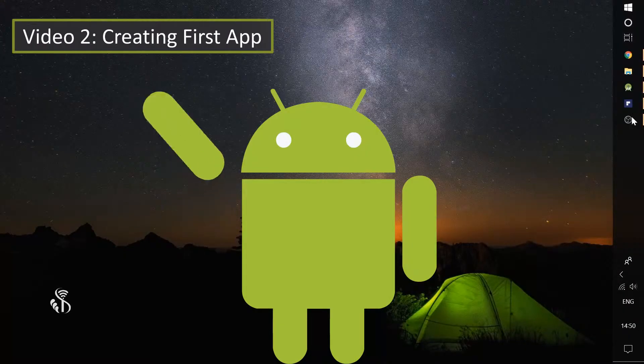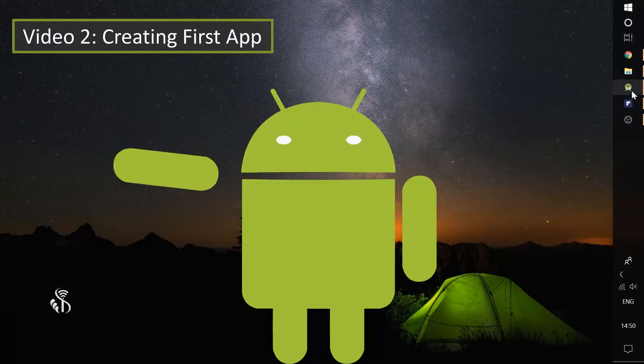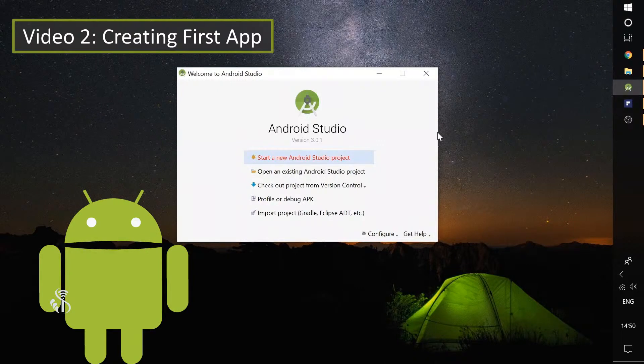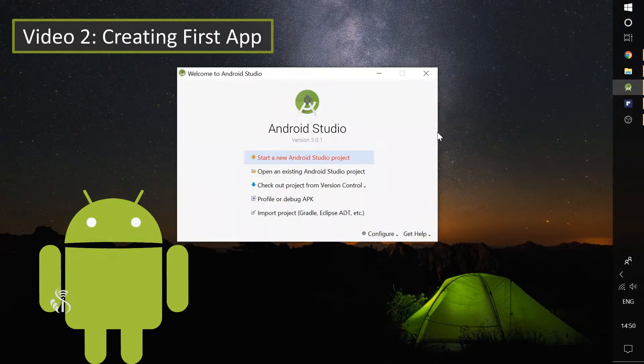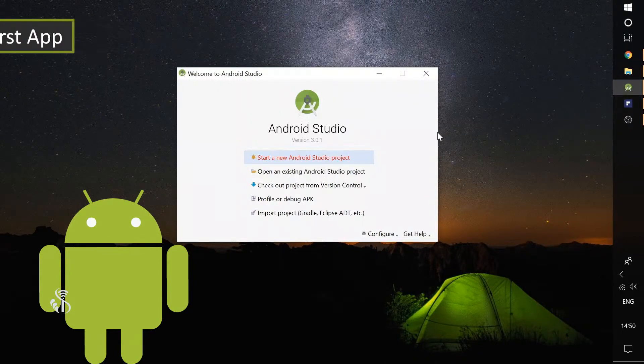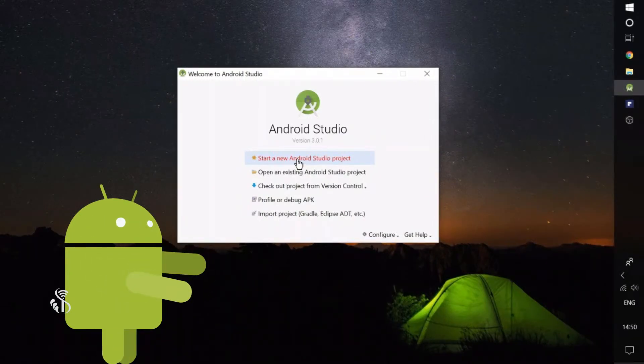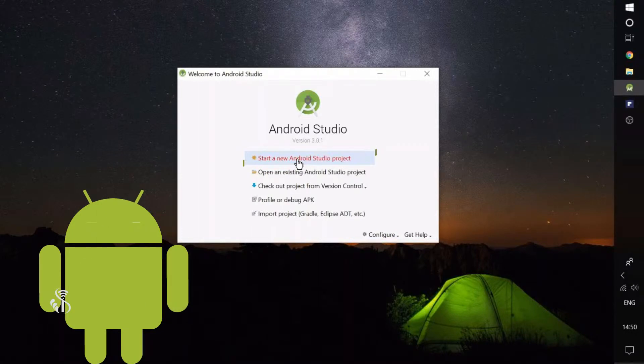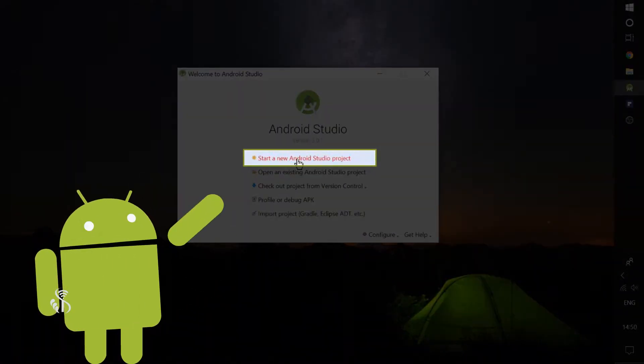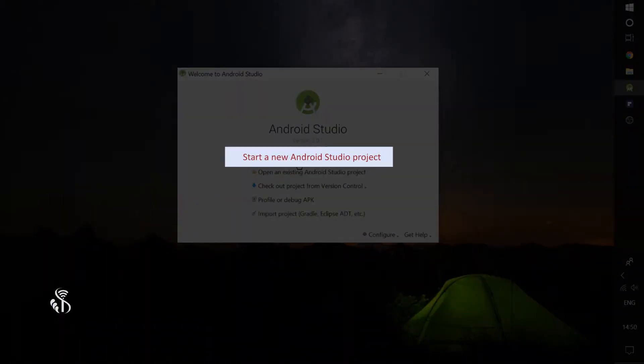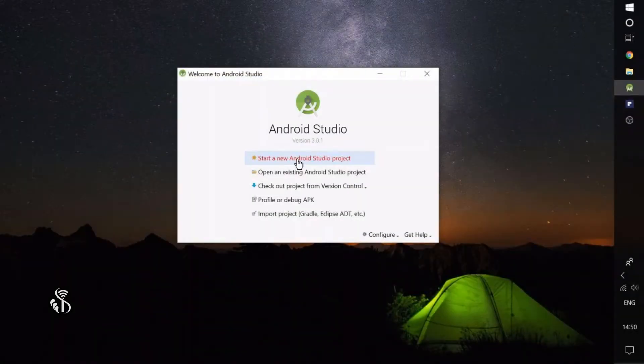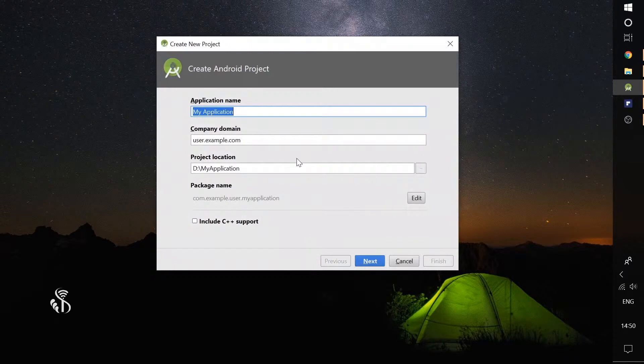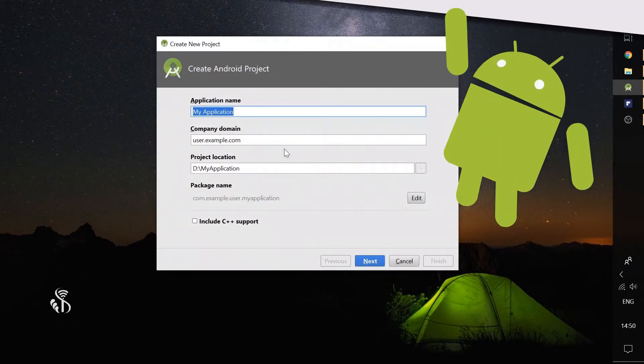Video 2. When you open Android Studio for the first time after installation, this window will be displayed. Select the first option, start a new Android Studio project. On selecting the option, this screen will be displayed.